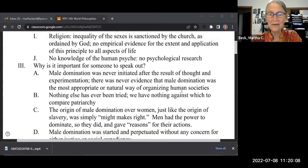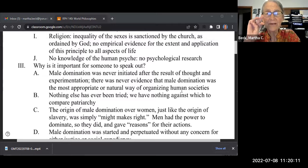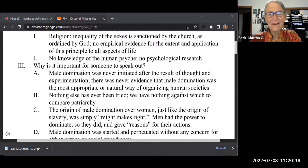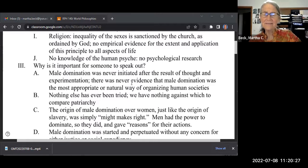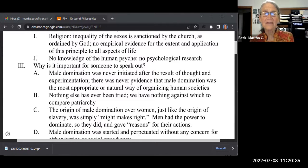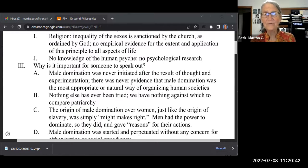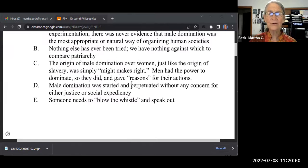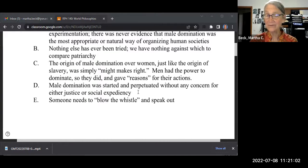Why is it important for someone to speak out? I also want each of you to pick your three favorite arguments — which one really resonates with you? Male domination was never initiated after careful thought. In a proper science experiment, you'd compare a society with male domination, one that's equal, and one with female domination — and just see what happens. Mill says we've never tested it empirically; we just keep assuming male domination. The origin was simply might makes right, which is not what democracies are supposed to be based on. They're supposed to be based on truth and natural human equality. It was started without any concern for social justice, so somebody needs to blow the whistle.